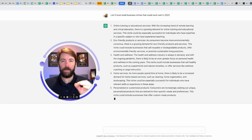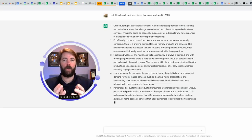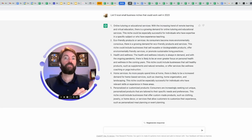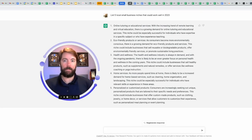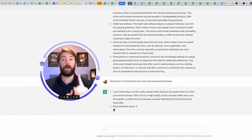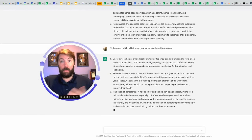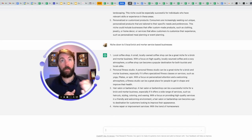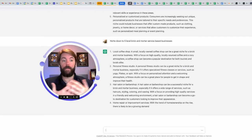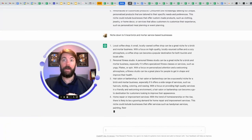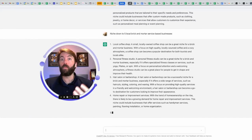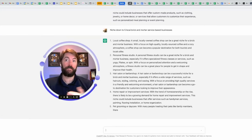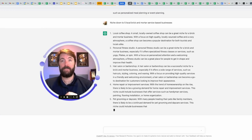So now I'm going to drill down because I'm really wanting to know five niches in local service-based businesses, so I'm going to give it that prompt. Number one, local coffee shops. Number two, personal fitness studios. Number three, a hair salon or barber shop. It's smart because that's a commodity, so it knows that no matter what happens in the world, you're still going to get your hair cut. Number four, home repair or improvement services. And number five, I like this one, pet grooming or daycare.